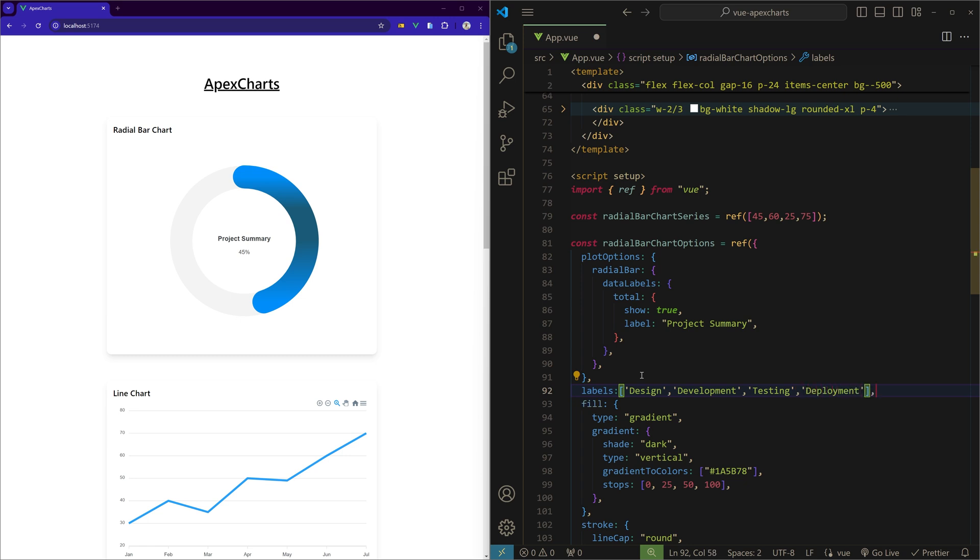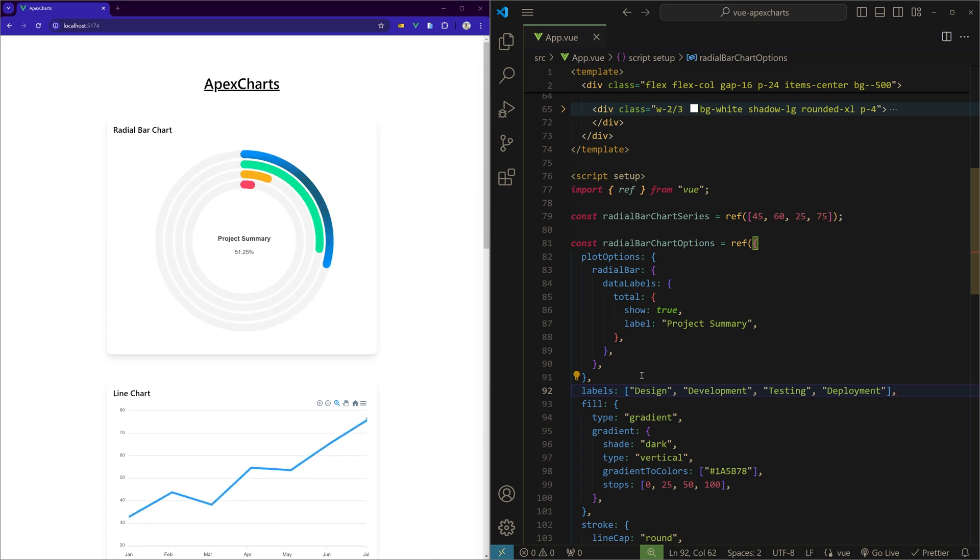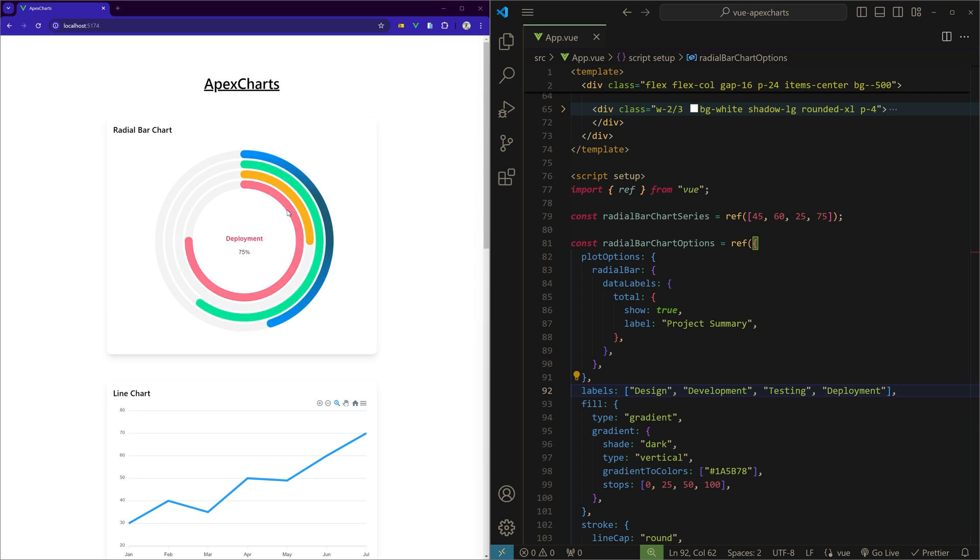So I'll save this, and you can see automatically we have four different radial bars along with their labels and data points.